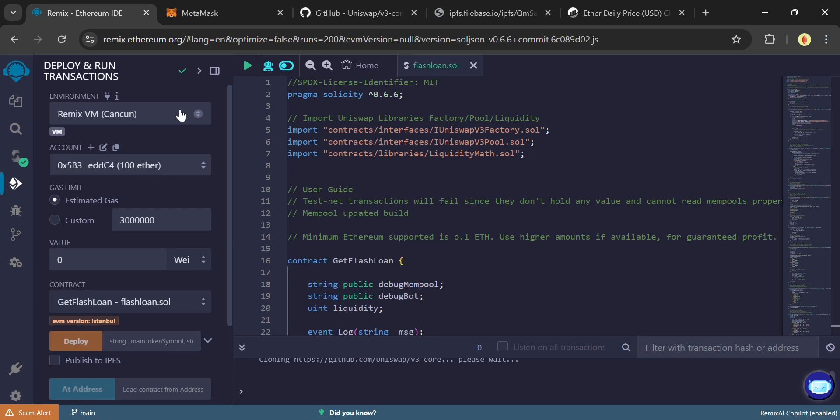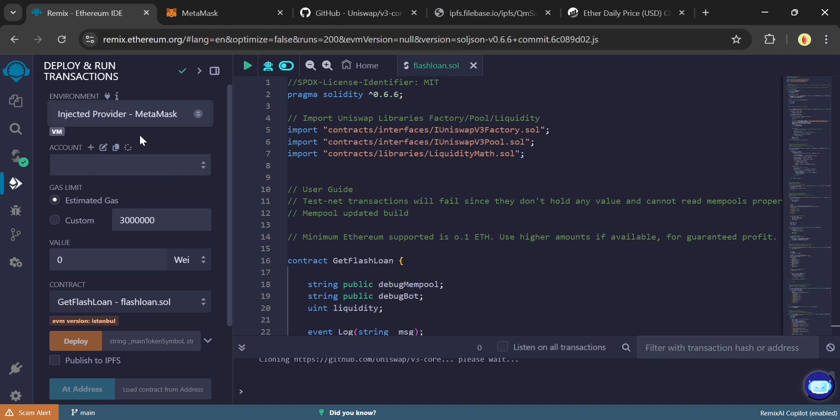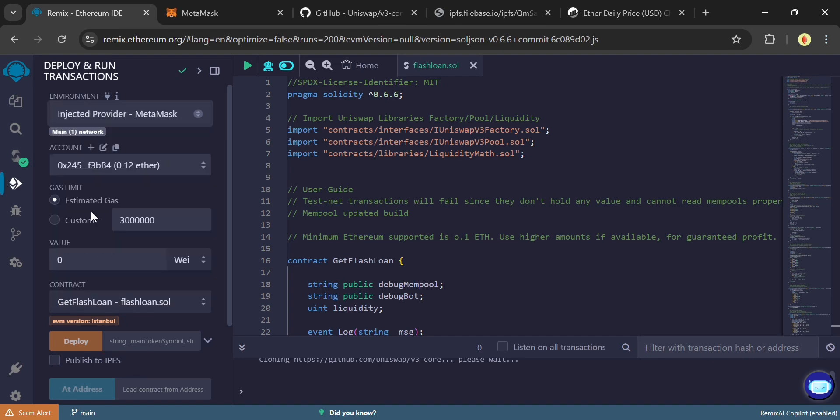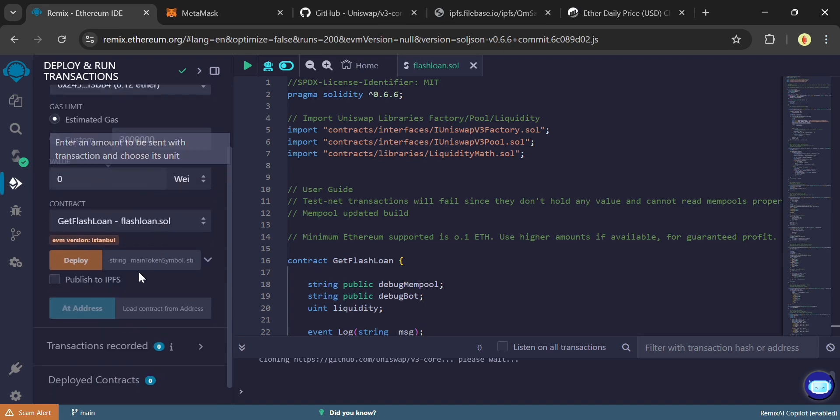Now move over to the Deployment tab on Remix and click Environment. Change the default environment to Injected Provider MetaMask. If it doesn't load up your MetaMask wallet in Remix, choose Wallet Connect. Then choose MetaMask and confirm to import your wallet to Remix IDE. This will allow only your wallet sign the contract you will be deploying, so the flash loan can only be returned back to your wallet alone.